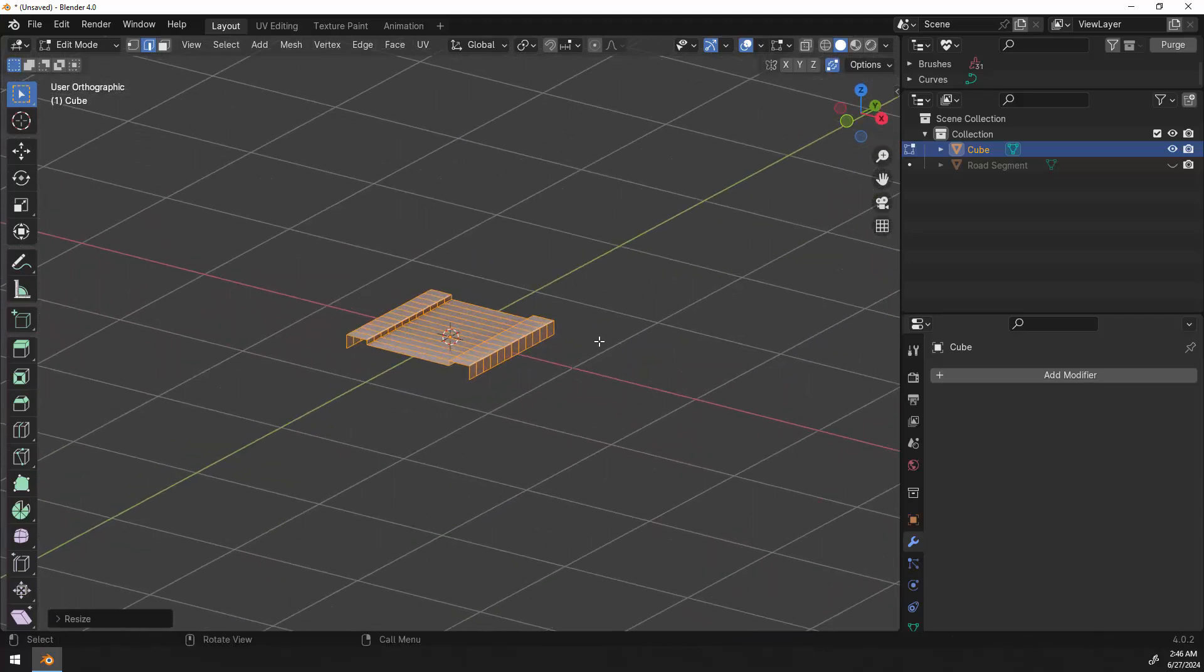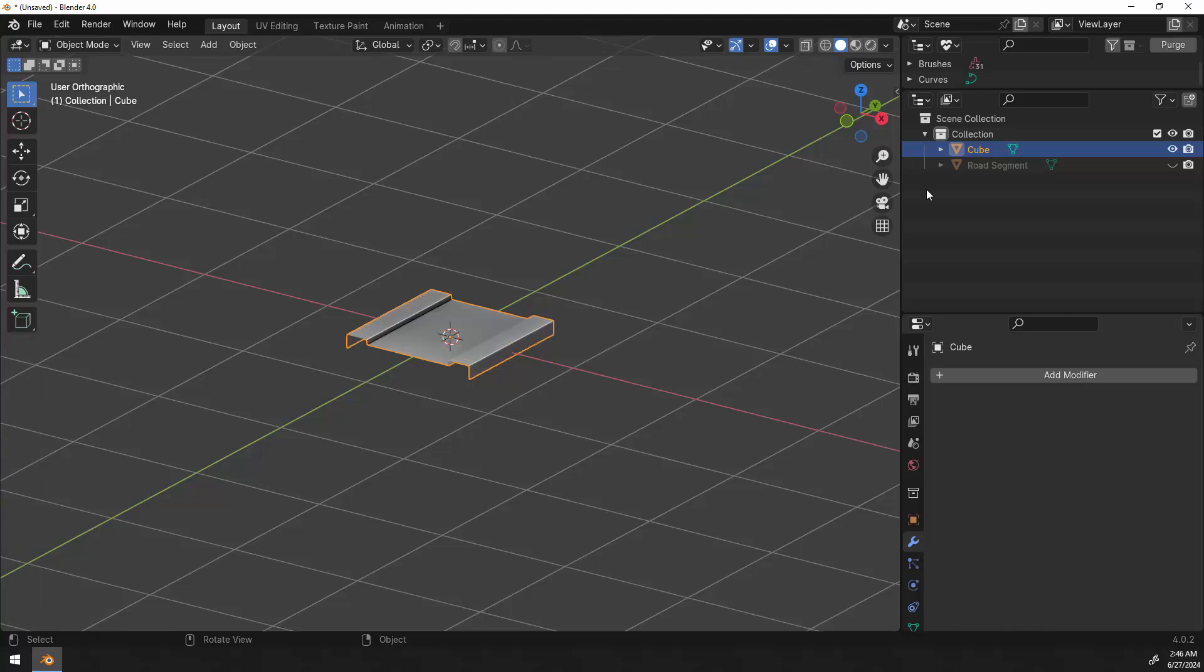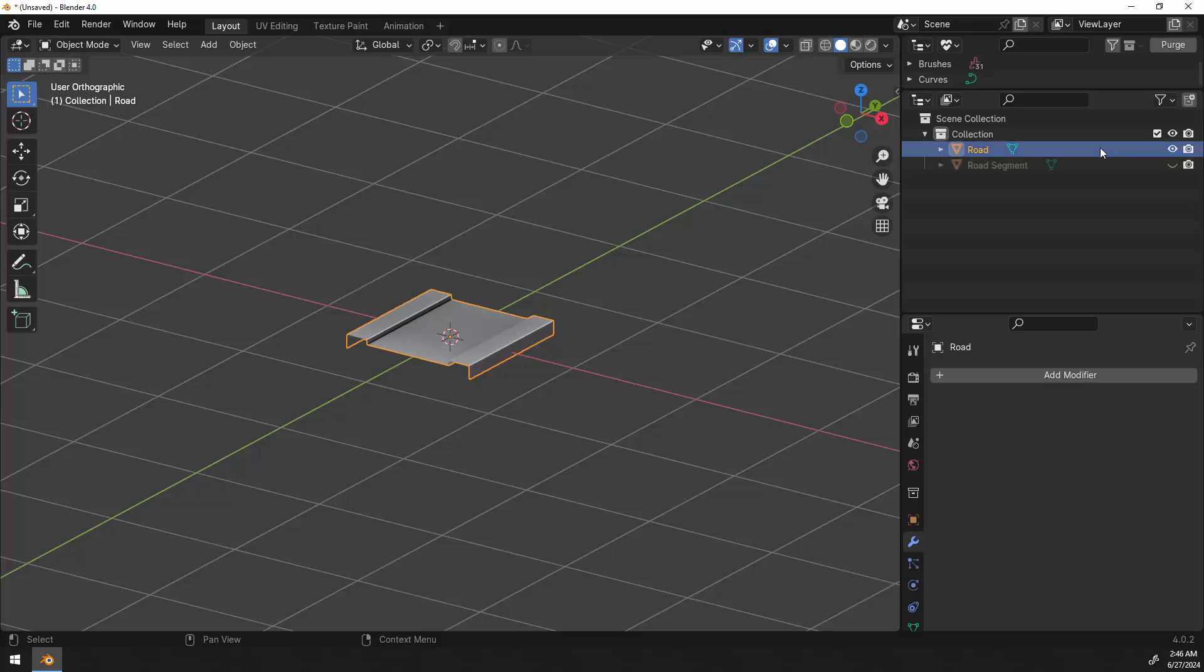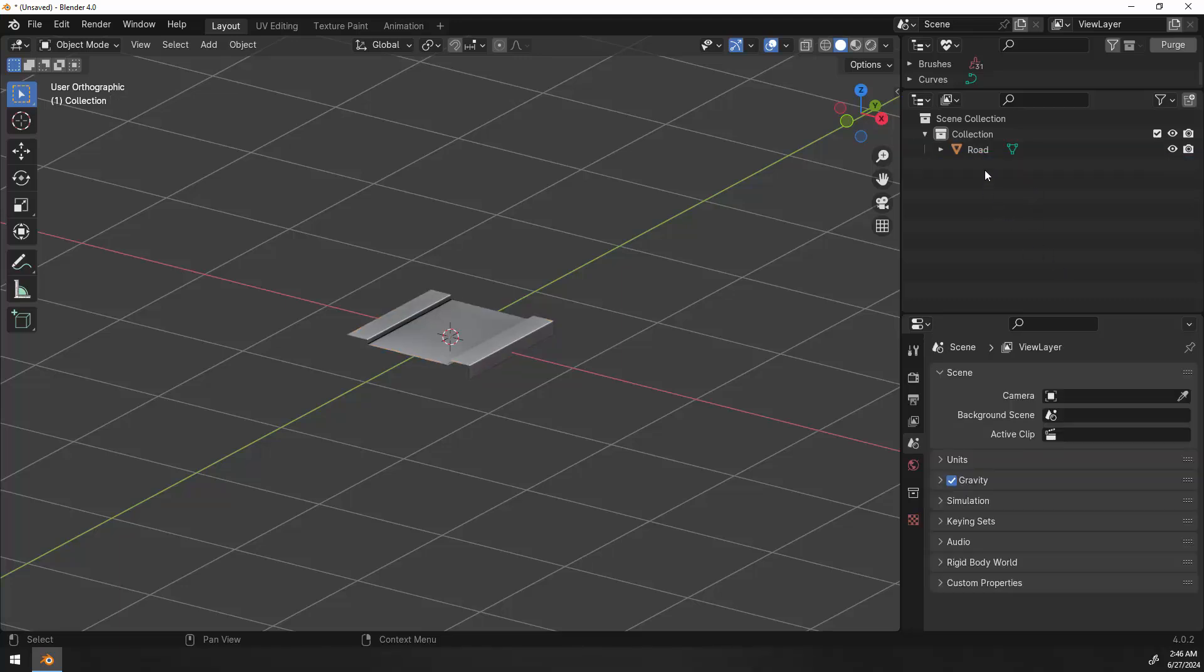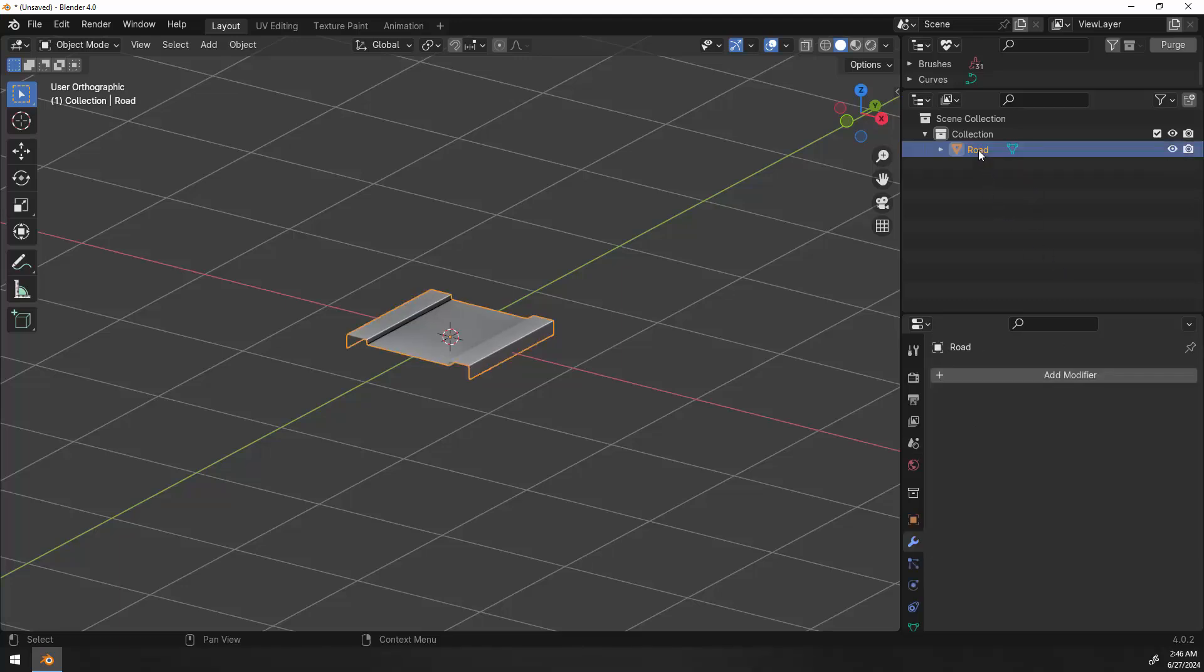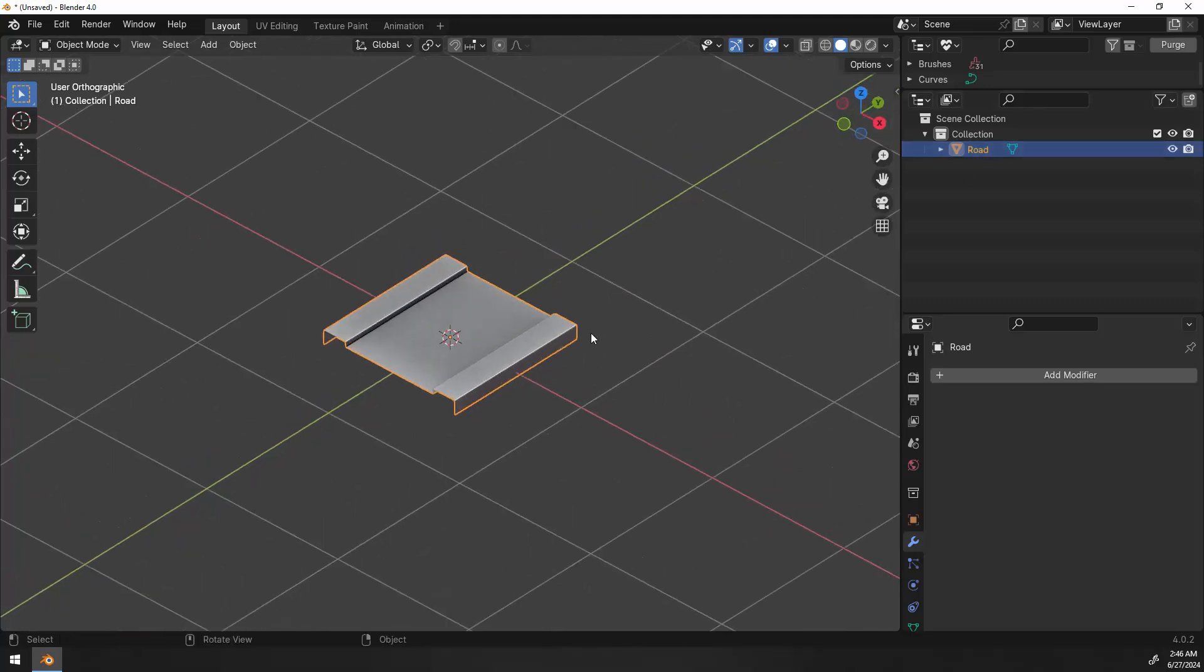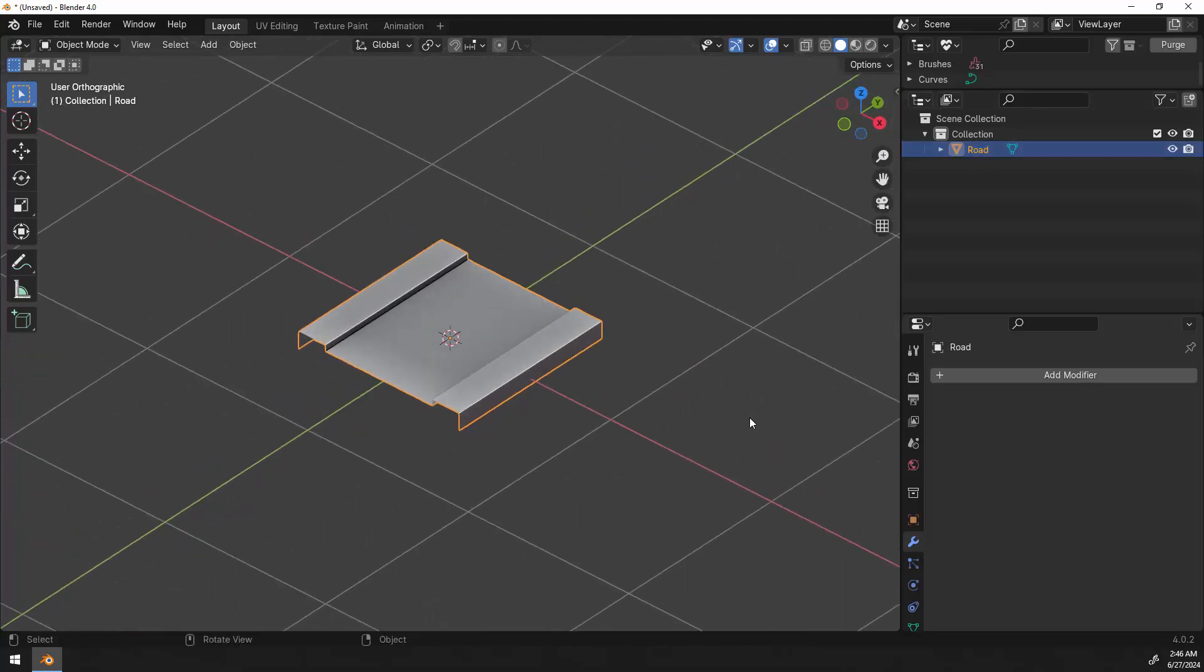I guess what's next is we got to name this. Don't forget to name your objects otherwise it can be very confusing. I'm going to call this road and just get rid of my sample segment that I had at the beginning of the video, leaving just the road in the scene. And now let's go ahead and create our curve.